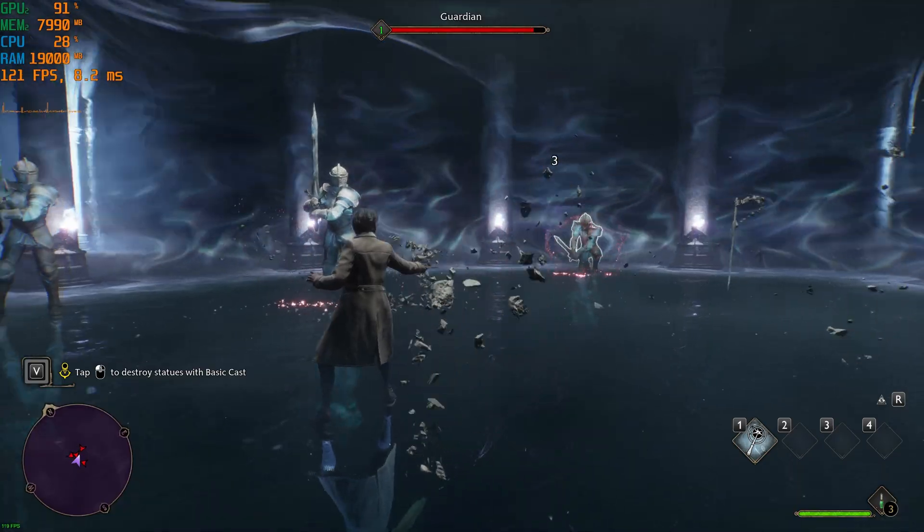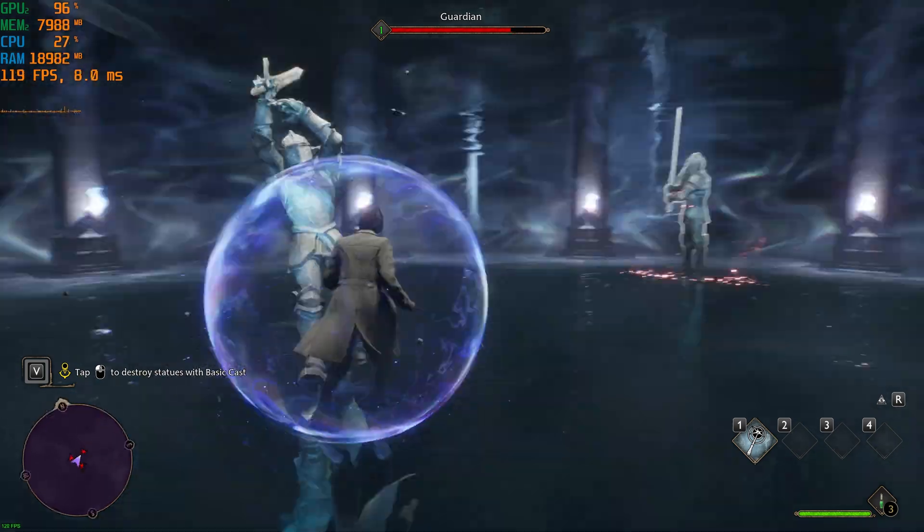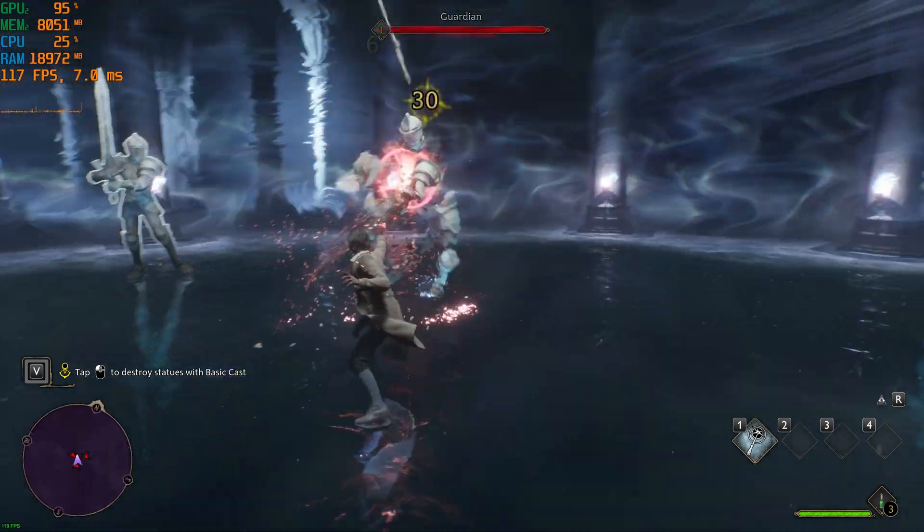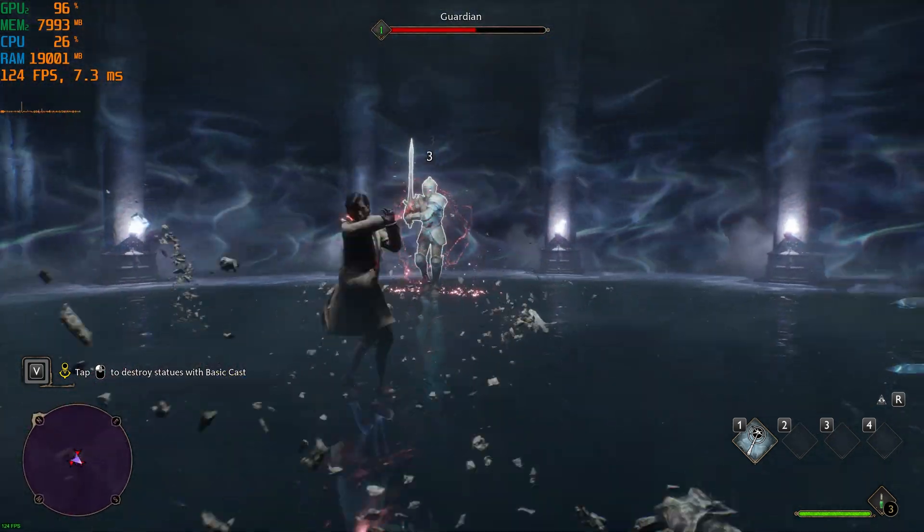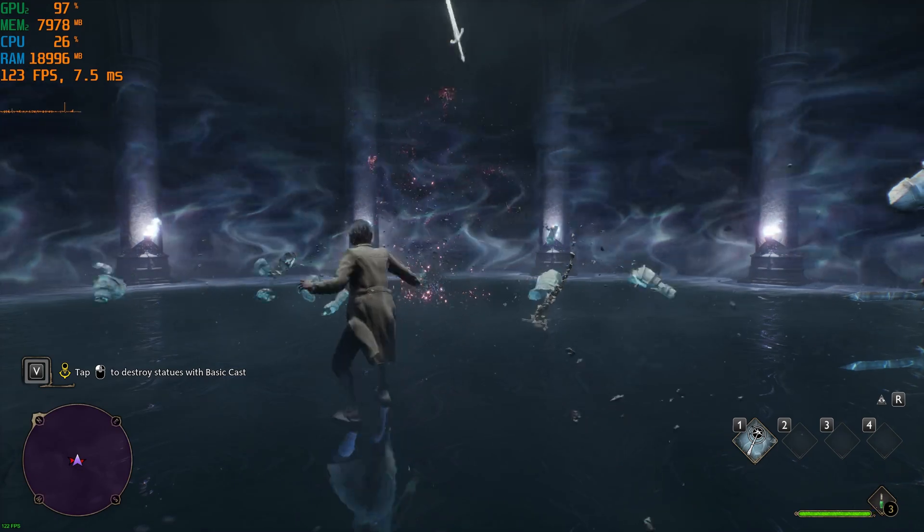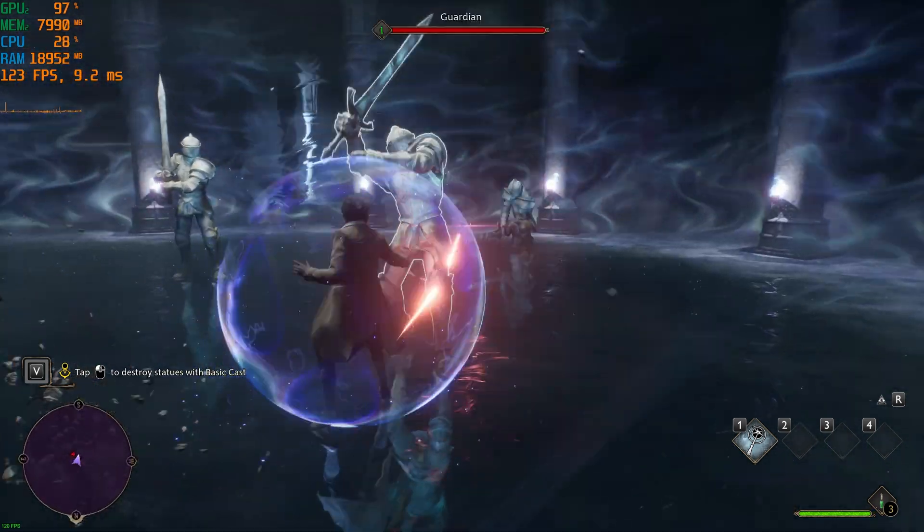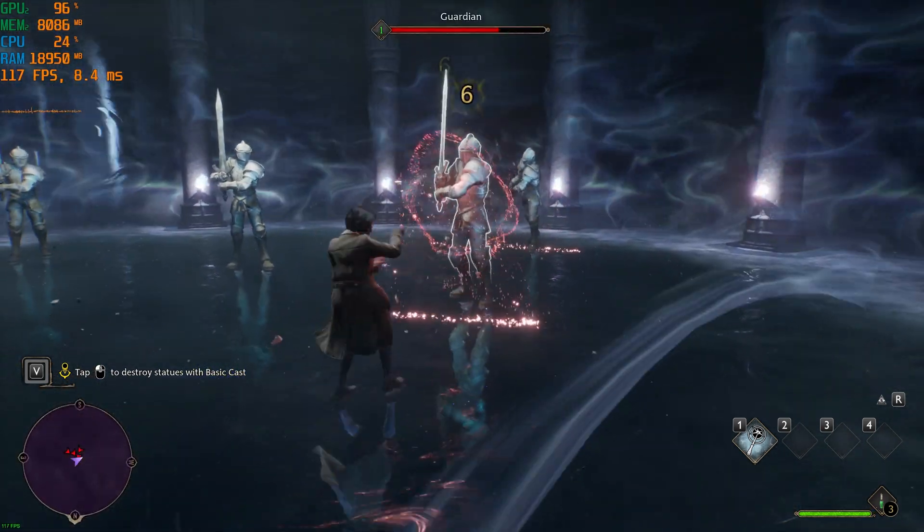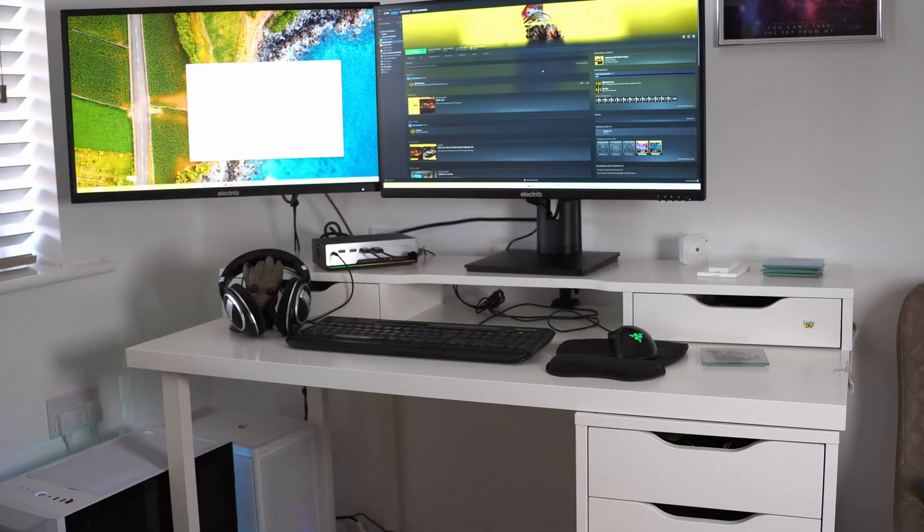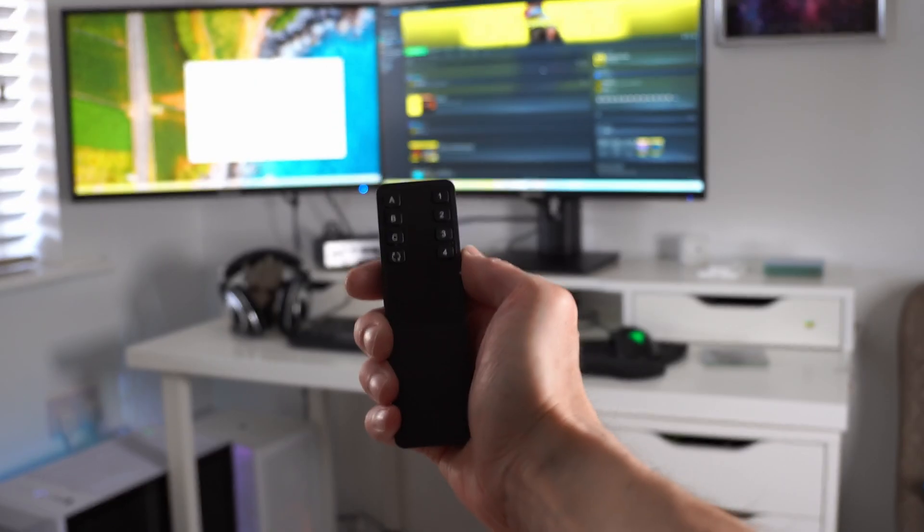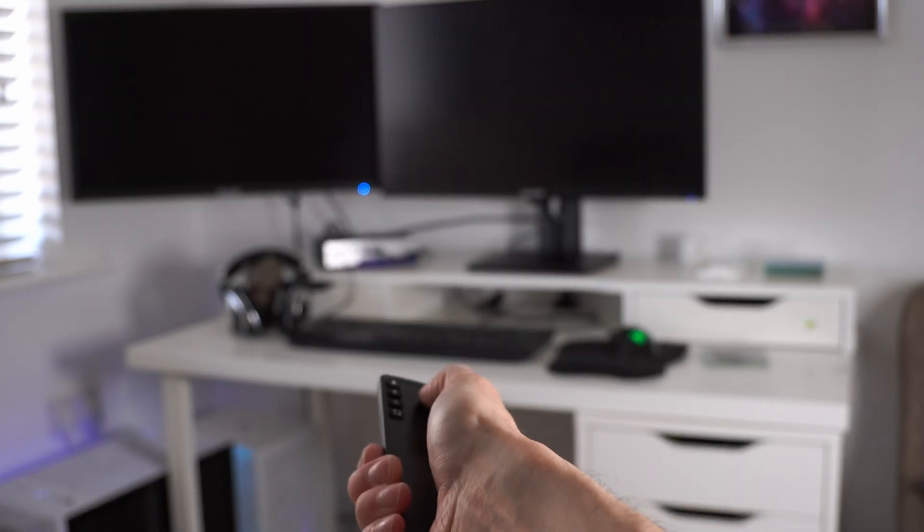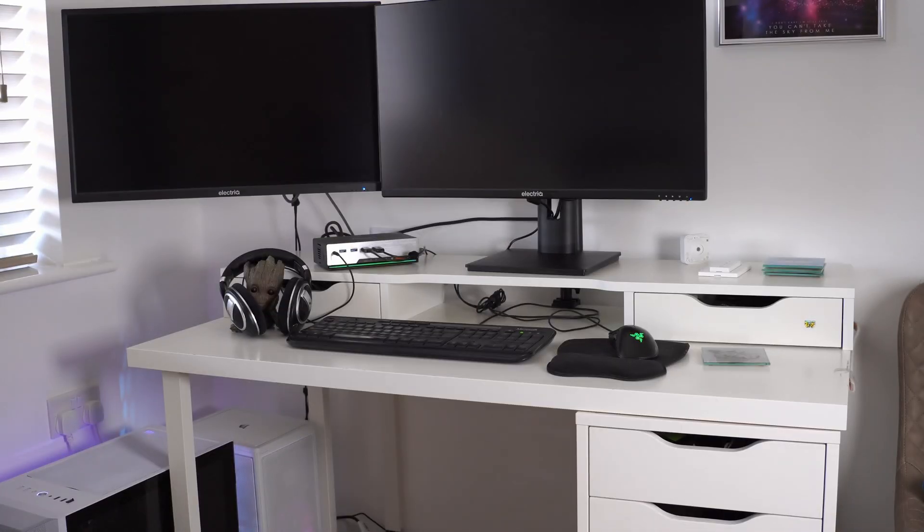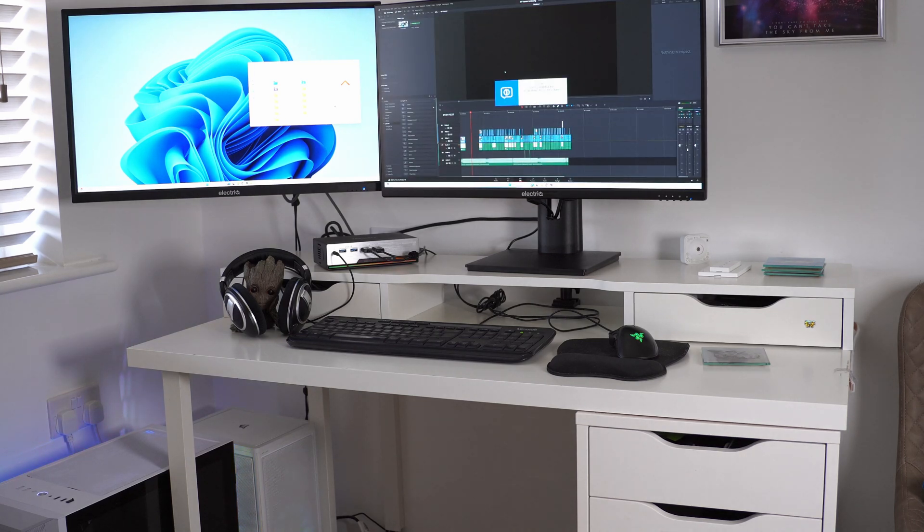It also supports G-Sync and FreeSync, so when you're gaming you should have less tearing and ghosting issues, which is really neat. The switch also supports up to 12-bit color depth if you do video editing and it has EDID emulation support.